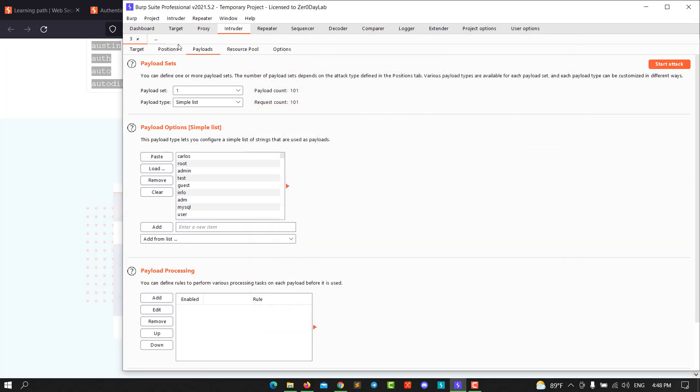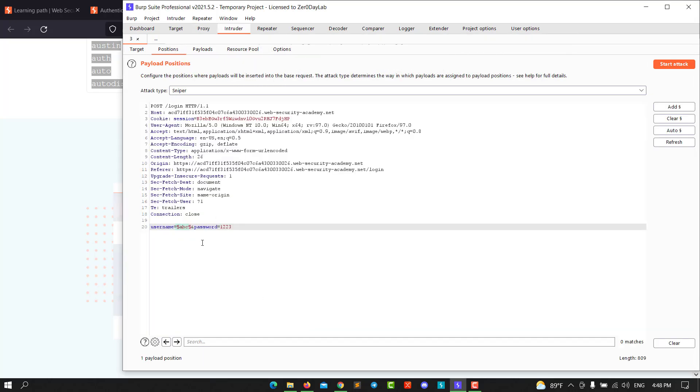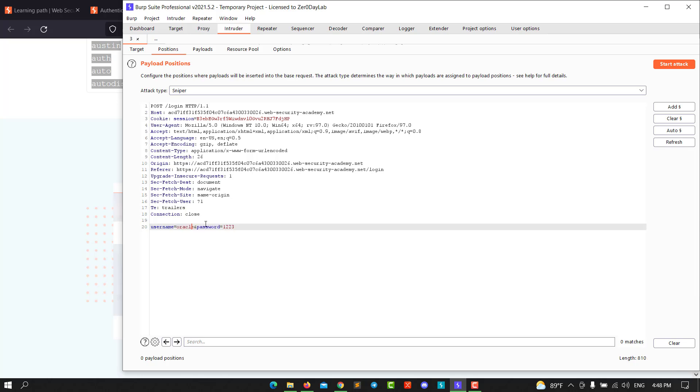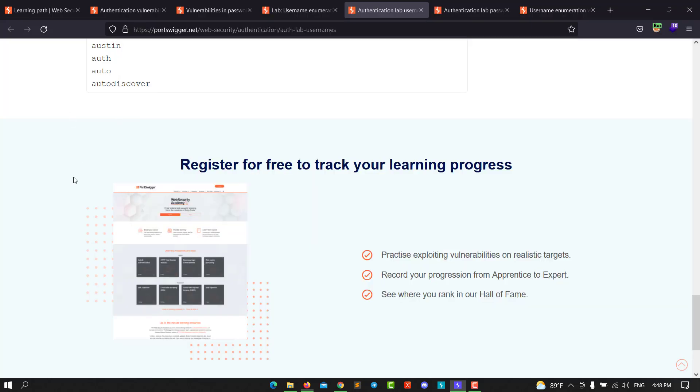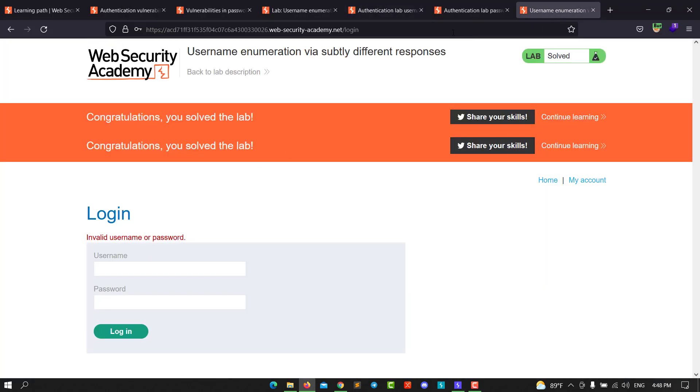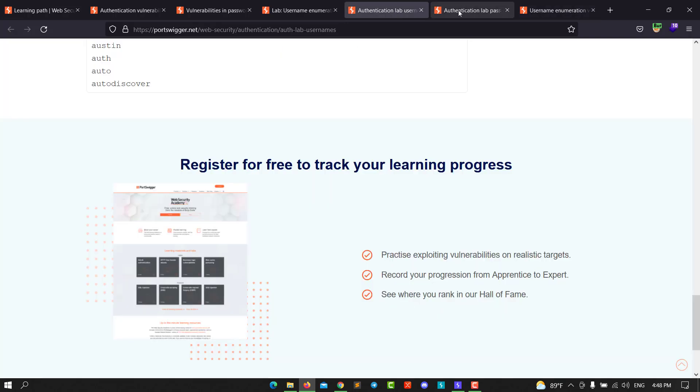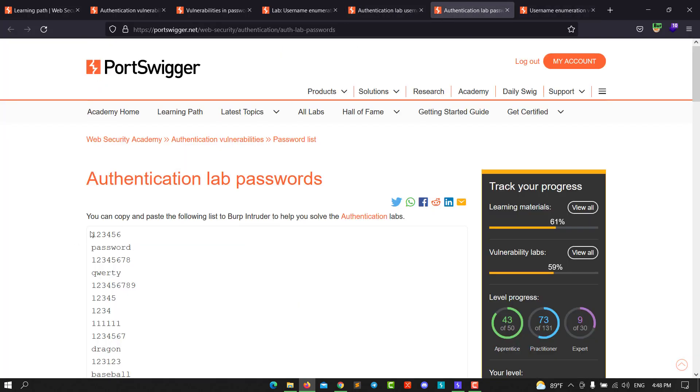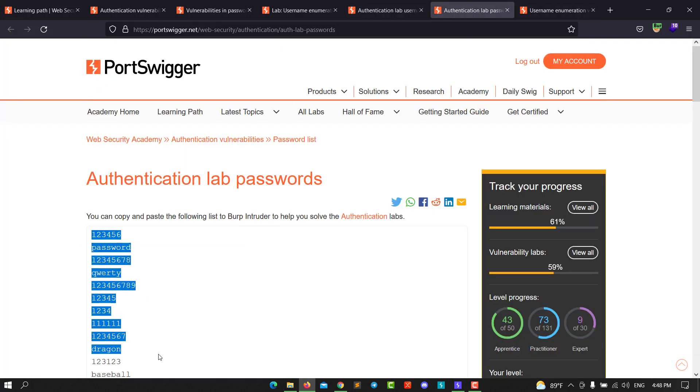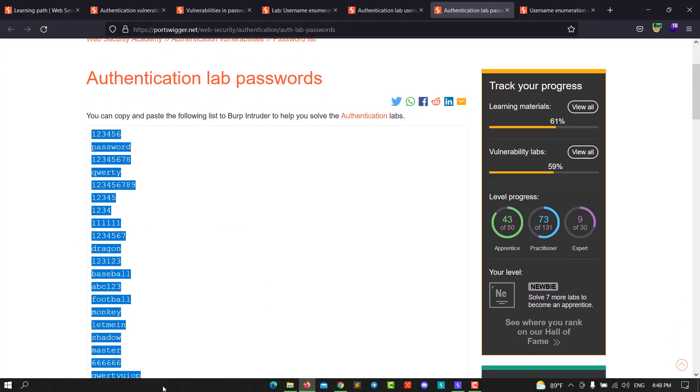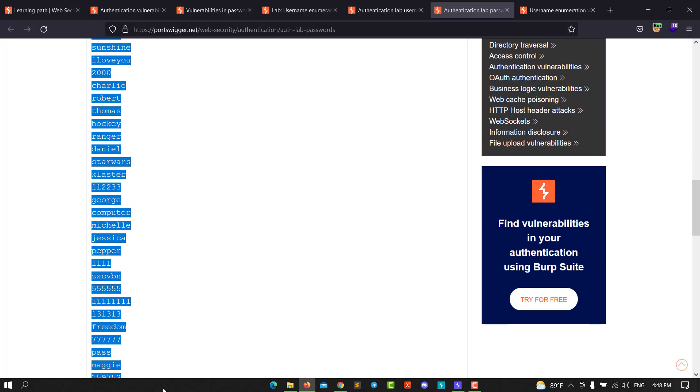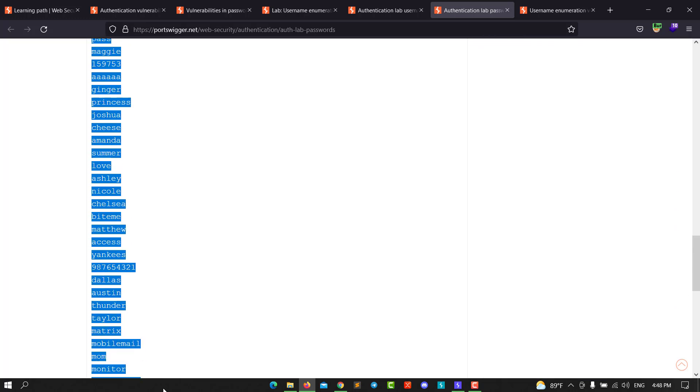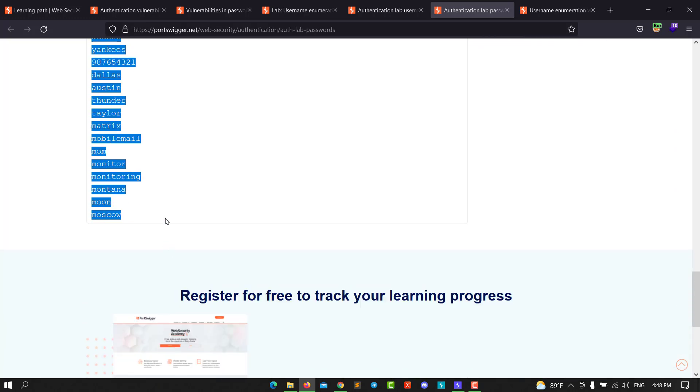Go back to Positions and clear. Paste the correct username and highlight the password field. Go back to your list of passwords, select all the passwords, copy it, and go back to Burp Suite. Paste the passwords.